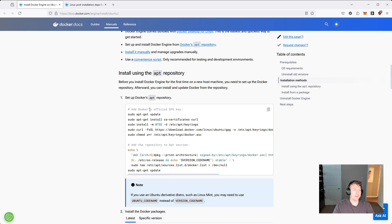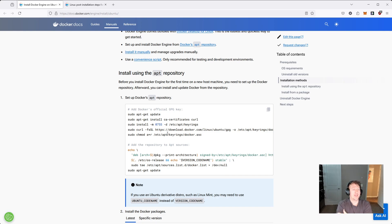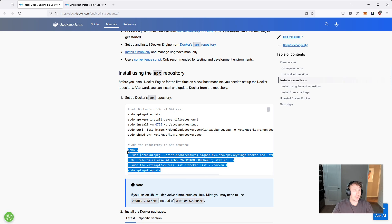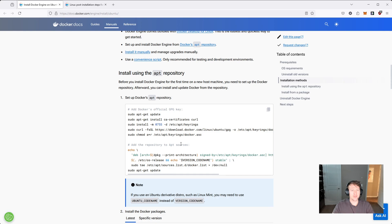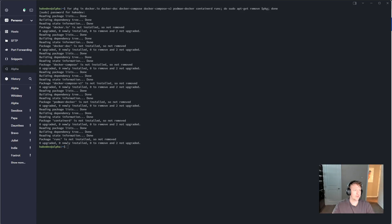We're going to start out by adding the Docker's official GPG key, and then add the repository to apt sources. So this one down here, we'll copy paste this all together, but you'll see it as I paste it into the terminal. So let me switch back to the terminal here.